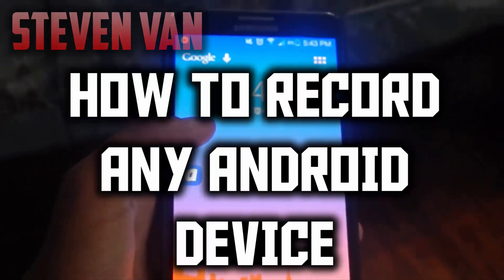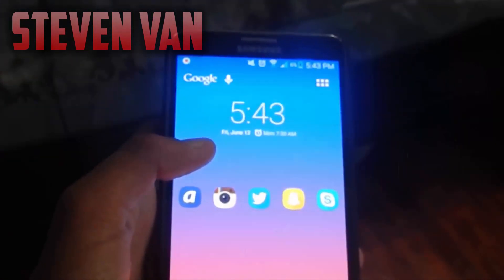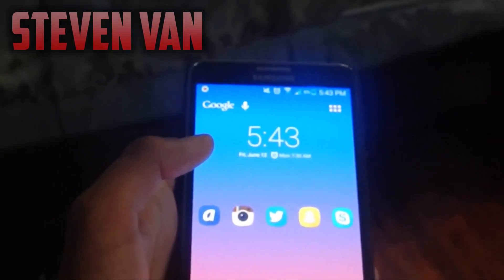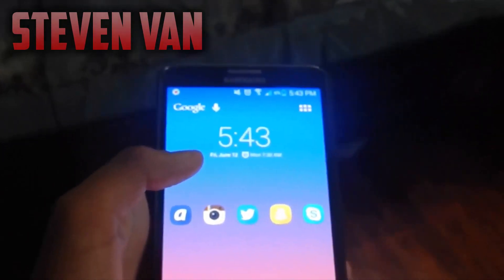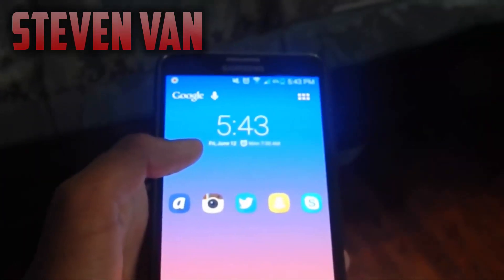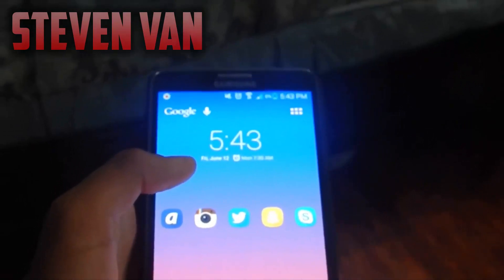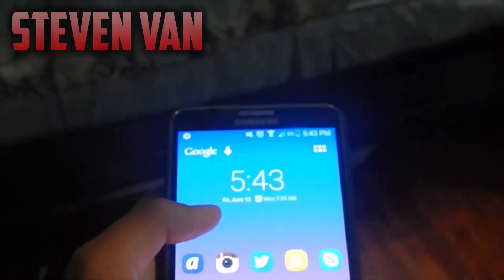So how you do this is, it's a lot easier than on iOS devices since you can just download it from the App Store, which in this case is called the Google Play Store.